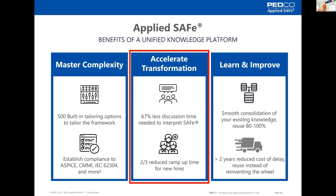Our claim is that you need much less discussion time on how to interpret SAFe and that the ramp-up time for new hires is dramatically reduced.